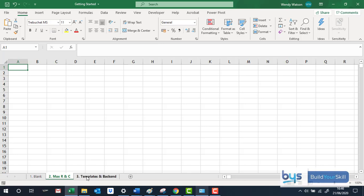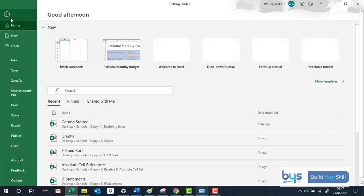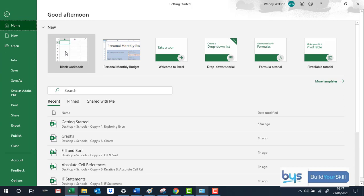And just lastly in this section I just wanted to talk you through if you are creating a new Excel spreadsheet, so if for example we go to file and then we go to, well just about to click a blank workbook.